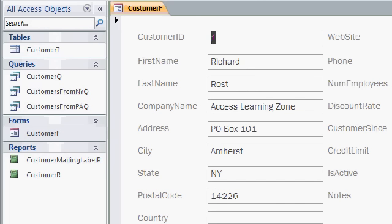Now, having Access build the form for you, as we did in the last level, is okay. But personally, I like to build my own forms from scratch. And you'll find that once you learn how to do this, it's very easy.